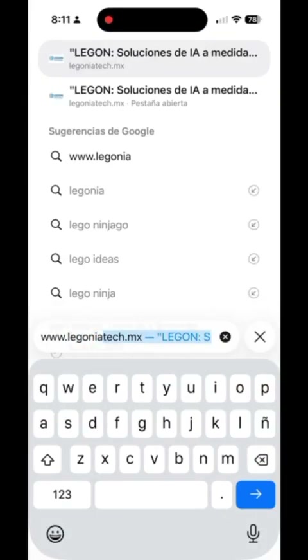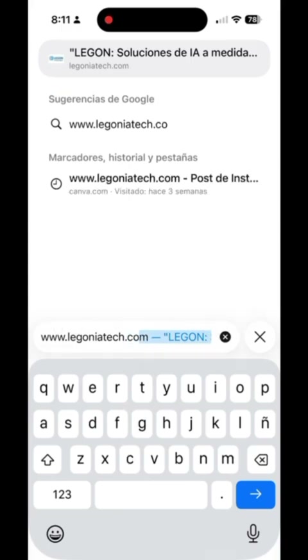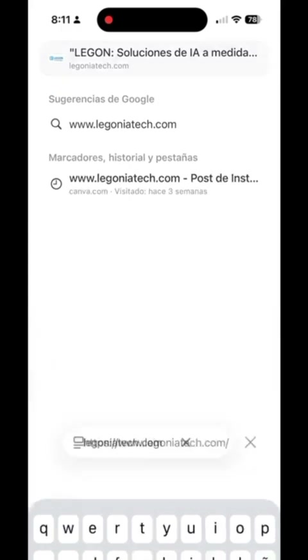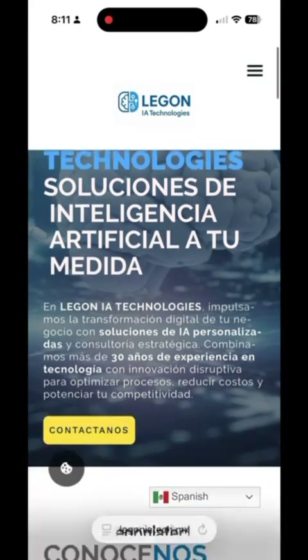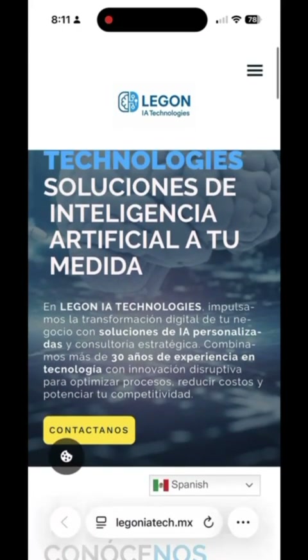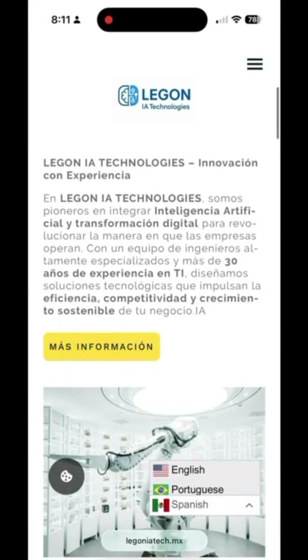First, open your preferred browser and go to www.lagoniatech.com. Once inside, you'll see three language options: English, Portuguese, and Spanish.